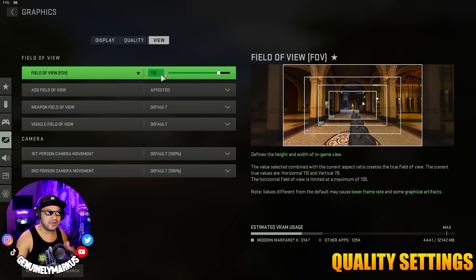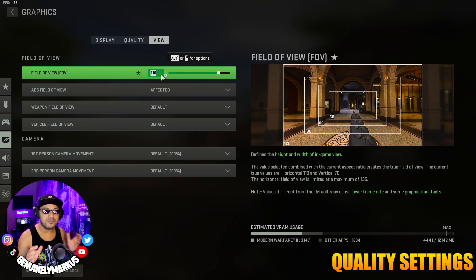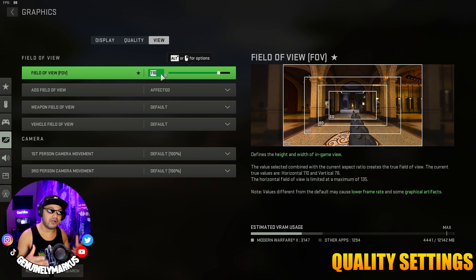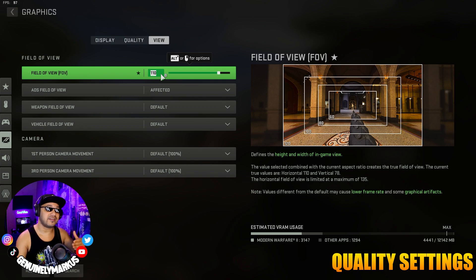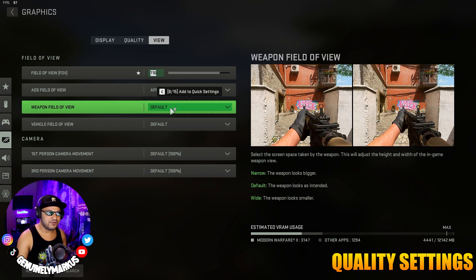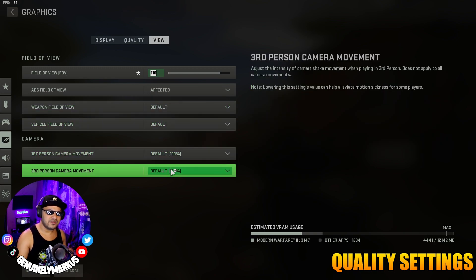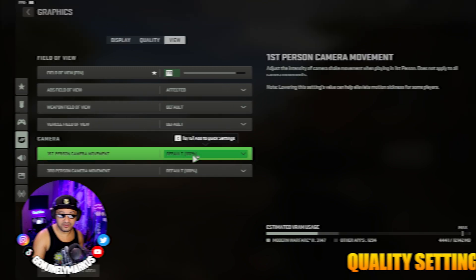Then we're going to head to the View tab. The View tab is really computer dependent. If you want the best balance between FPS and visibility, you might want to set your FOV to 90, but if your computer or card can handle it, I would bring that up to 110 for the best competitive visibility. Radius Field of View — I strongly advise you keep this on Affected. Weapon Field of View — Default. Vehicle Field of View — Default. First Person and Third Person Camera — leave those at 100%.